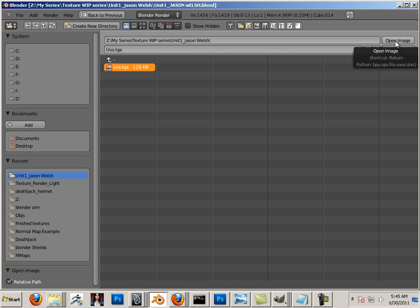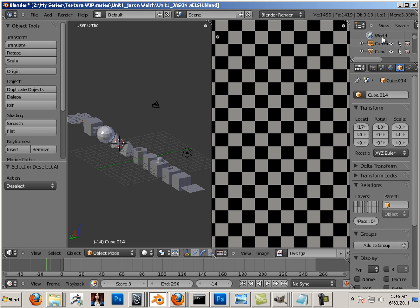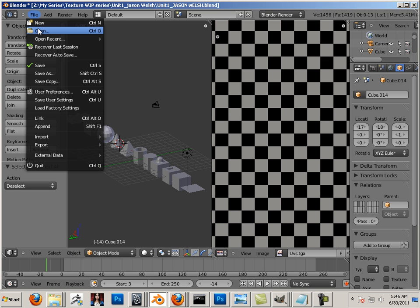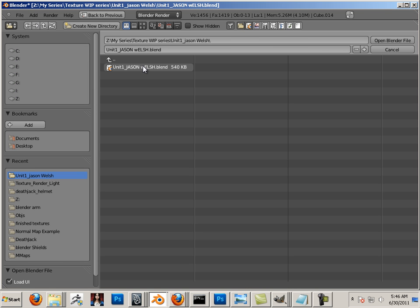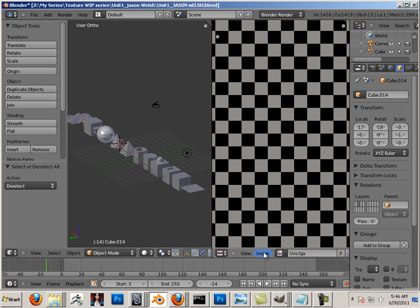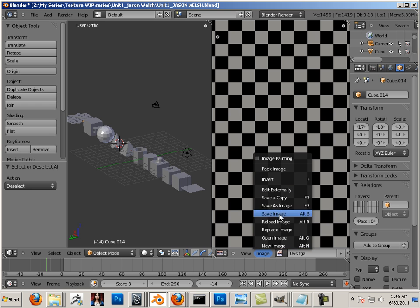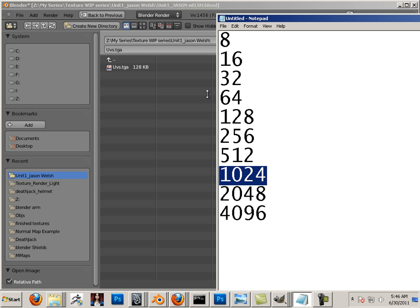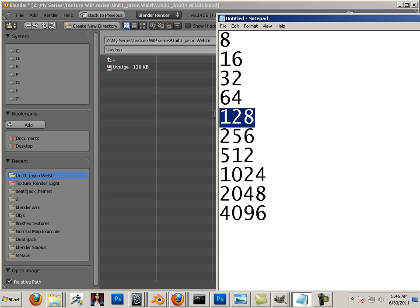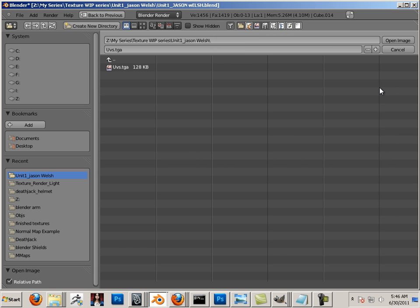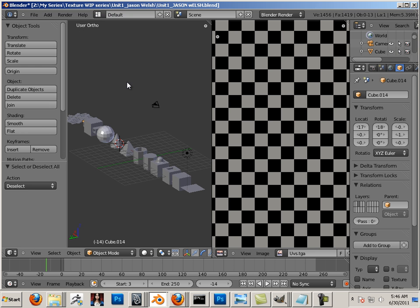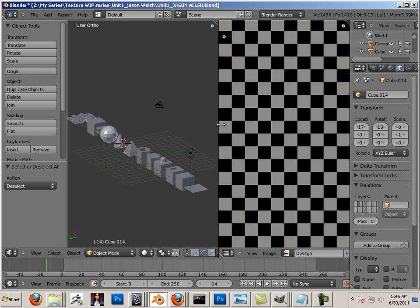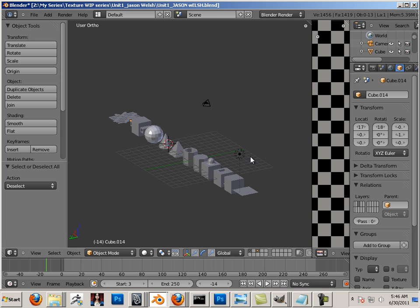So as long as the project and all its textures are in the same folder—did you see that for a second when I opened that up? That 128 map, isn't that neat? I thought that was kind of cool in a nerdy sort of way.